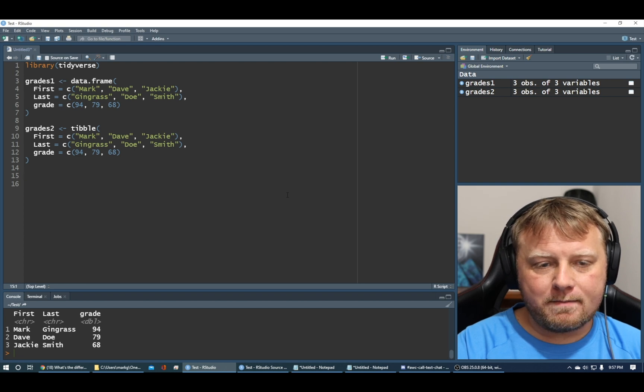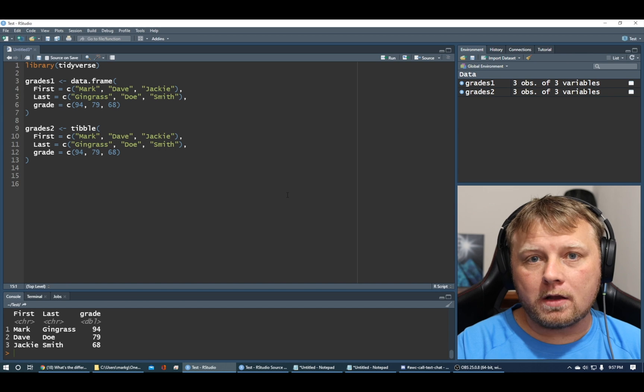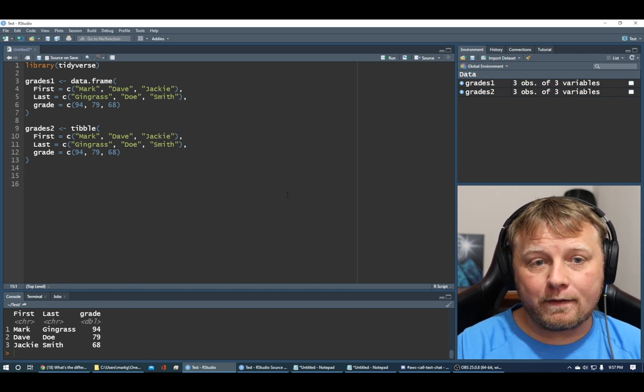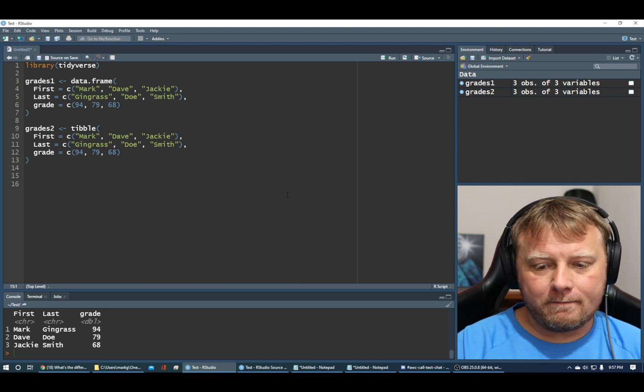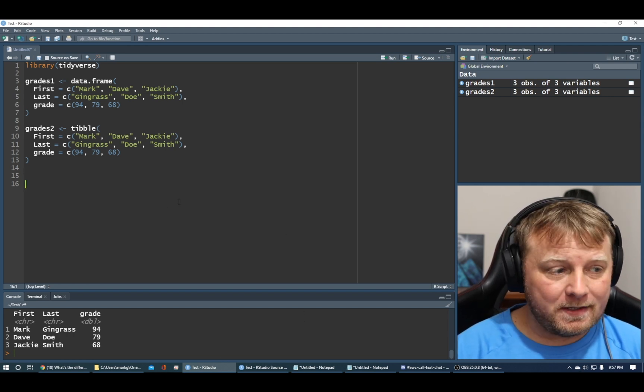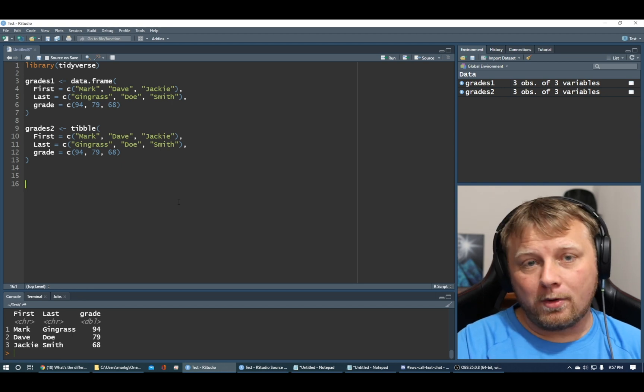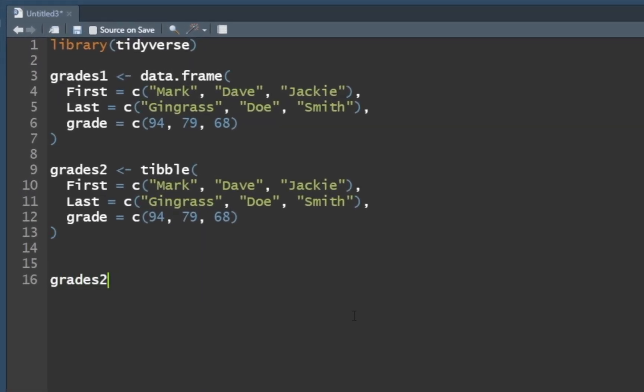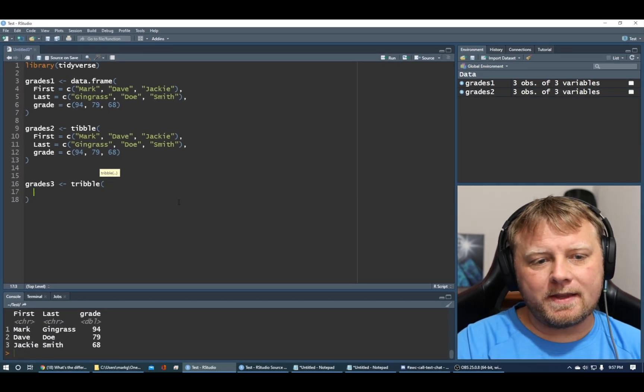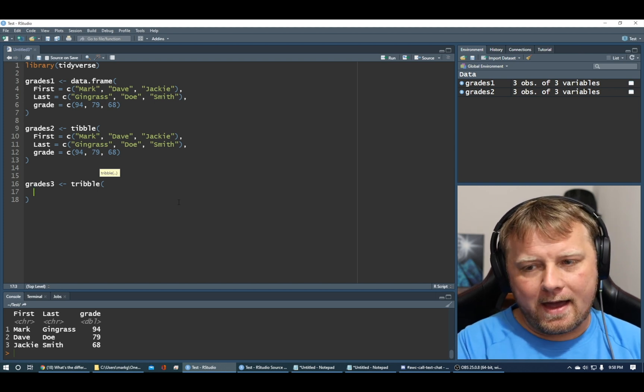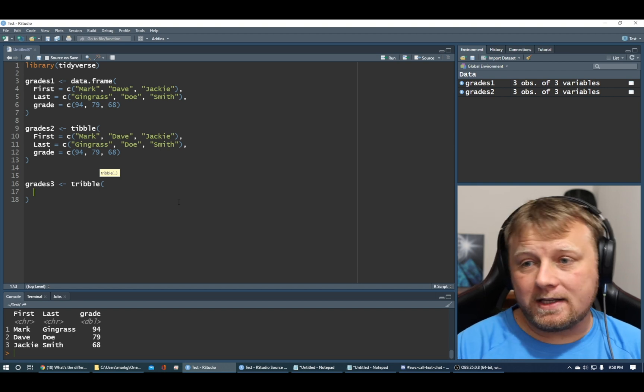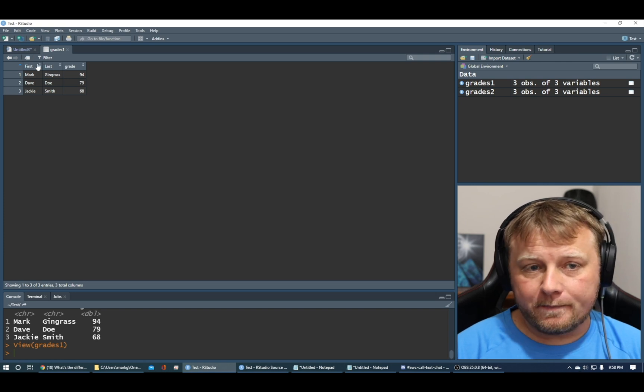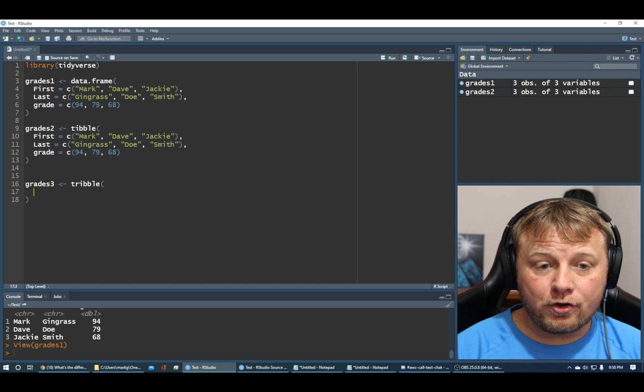A tibble and a data frame are very similar, but a tibble takes away some of the broken stuff that a data frame, it's not really broken, but some of the things that are not useful. And then it adds useful things. Also, if you had multiple features or columns, let's say you had 30 or 40 columns, it wouldn't print them all out like a data frame would. The data frames would print out basically all of the columns. Let's get to this thing called the tribble.